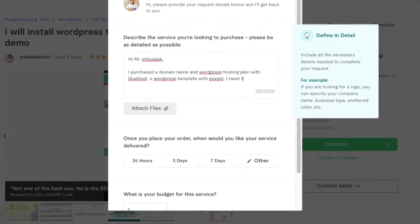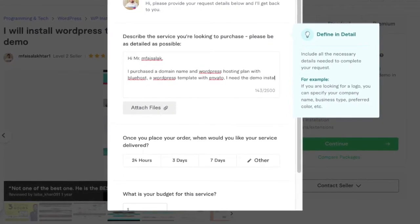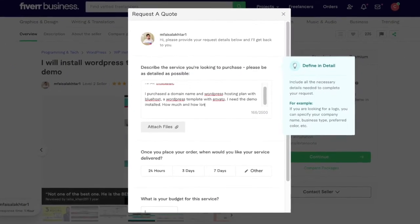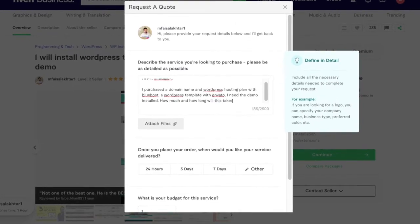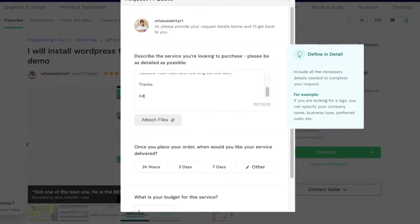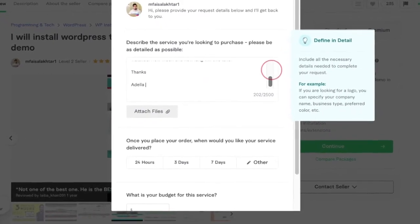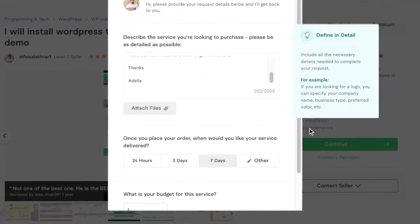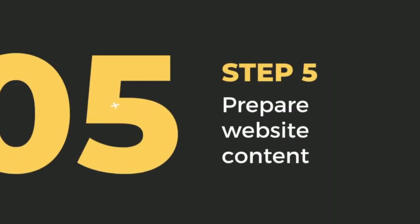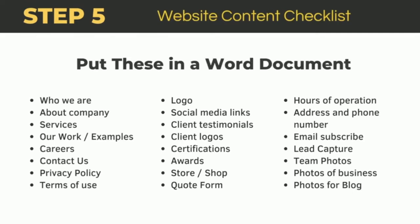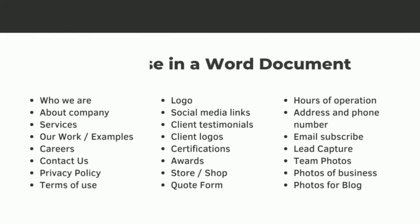And then you can also tell them how quickly you'd like it delivered. Step five: Prepare website content. Before they actually create your website, you're going to need to put in some work. You need to create all the content for these pages on your website.